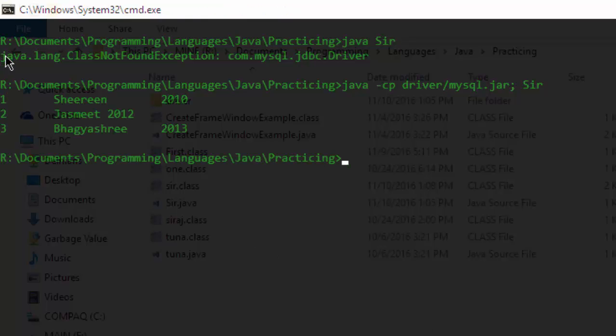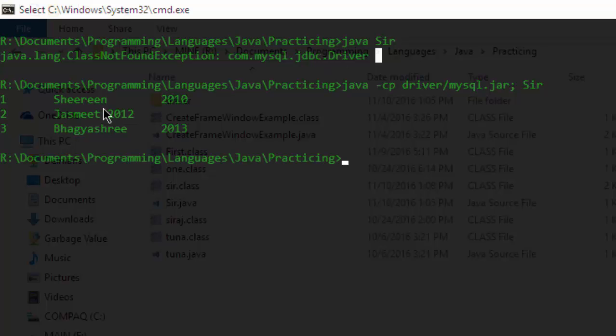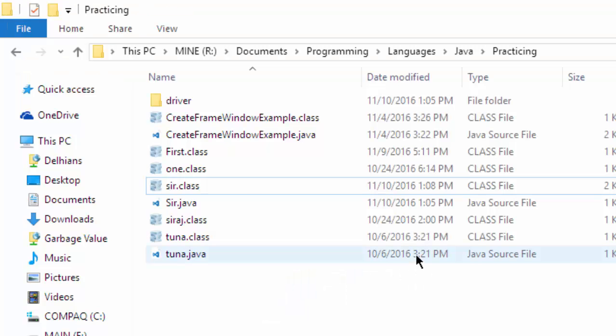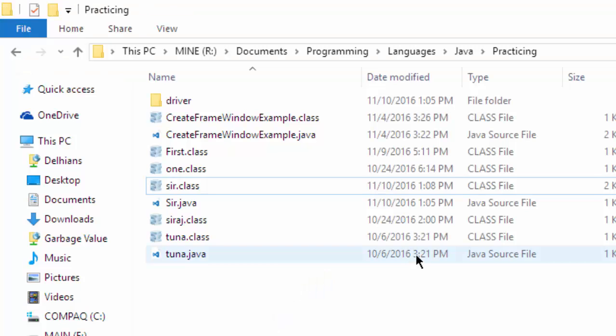The error is gone and the table has been printed successfully. Thanks for watching guys, please subscribe to the channel.